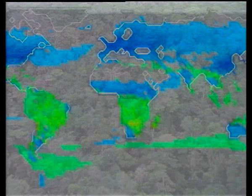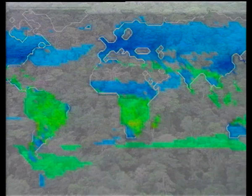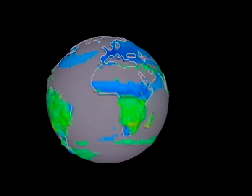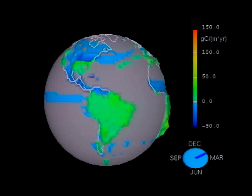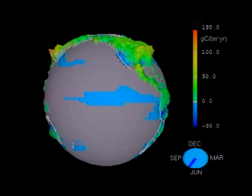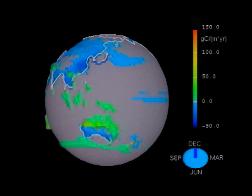Biological processes also influence our climate. The hierarchy of climate subsystem models therefore includes models to simulate the interaction between the biosphere, the atmosphere and the atmosphere-ocean system. Here we see the annual variation of the rate at which carbon is taken up or released by the vegetation and marine organisms, an important link in the global carbon cycle.